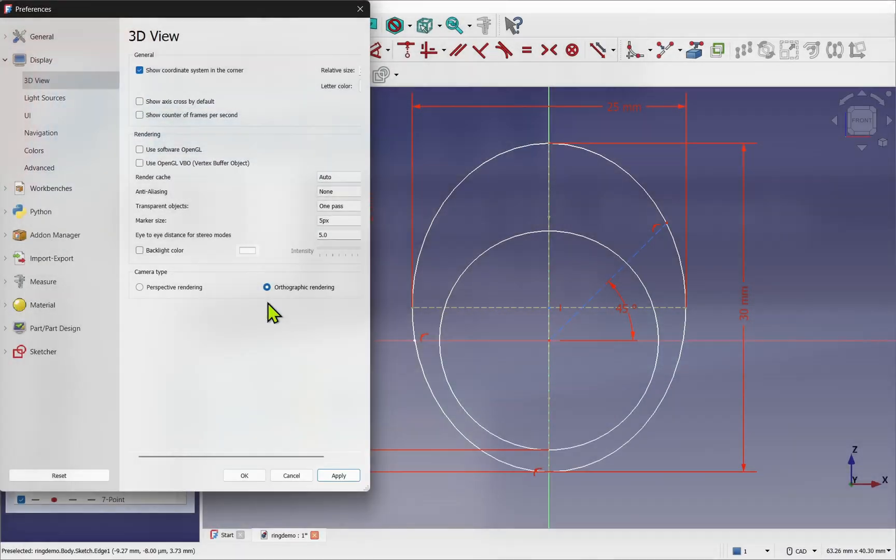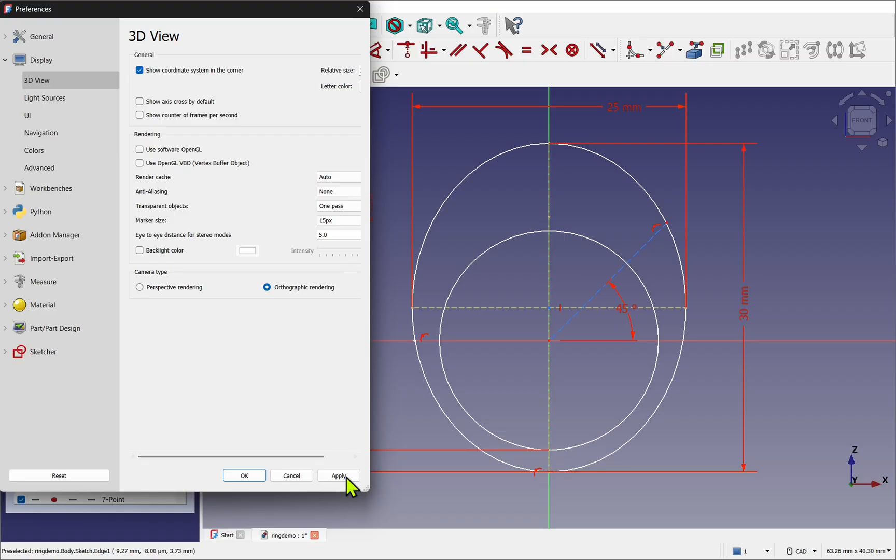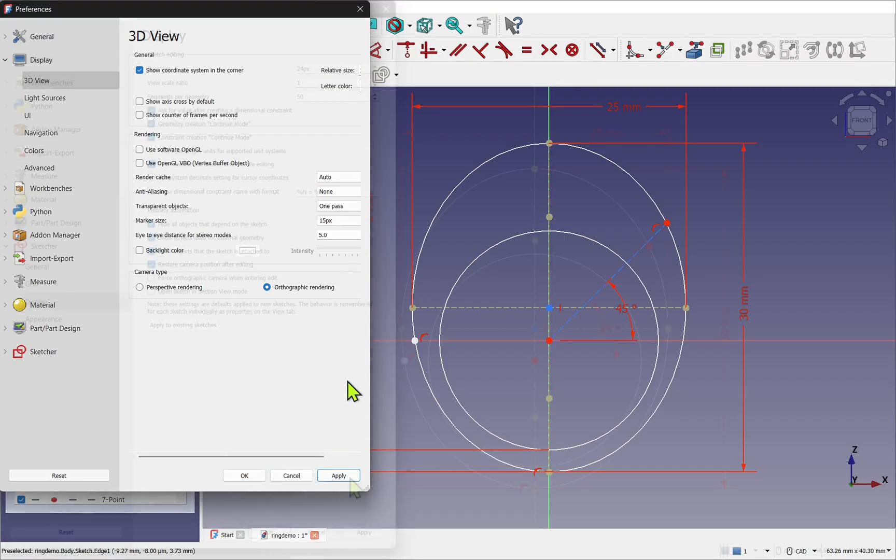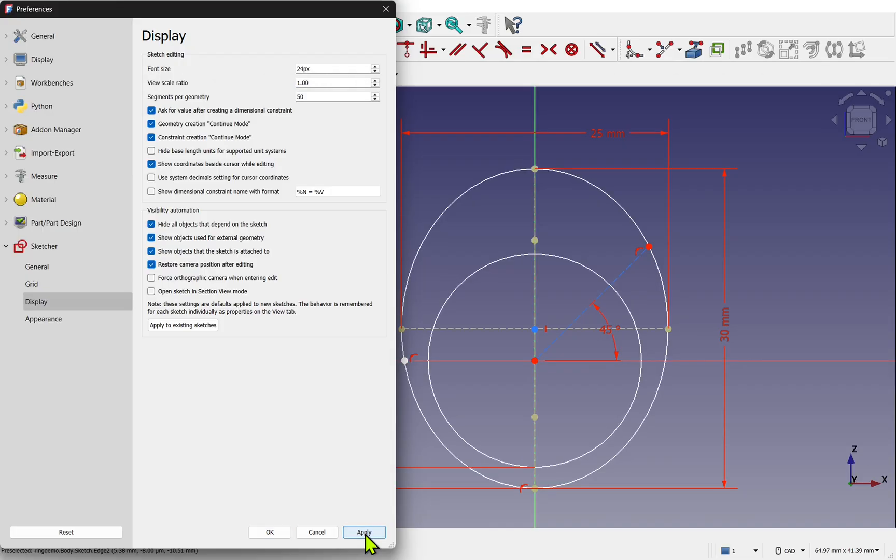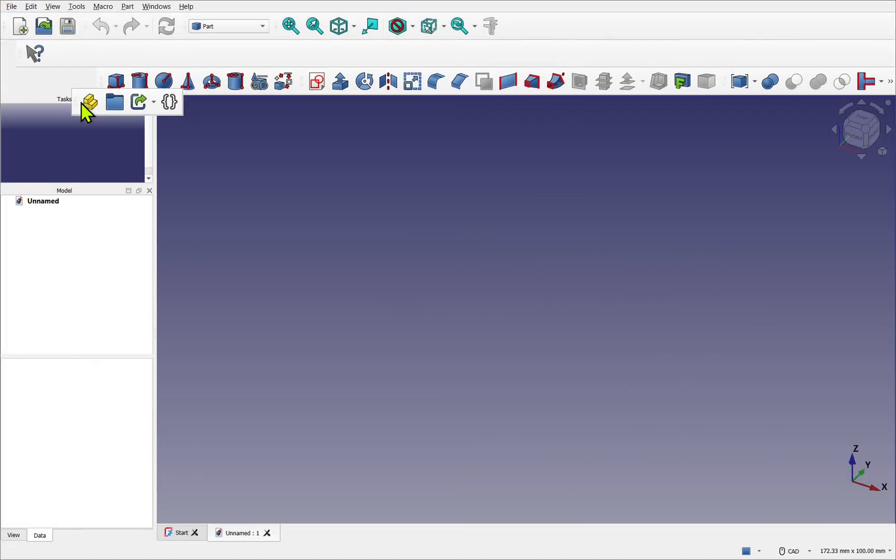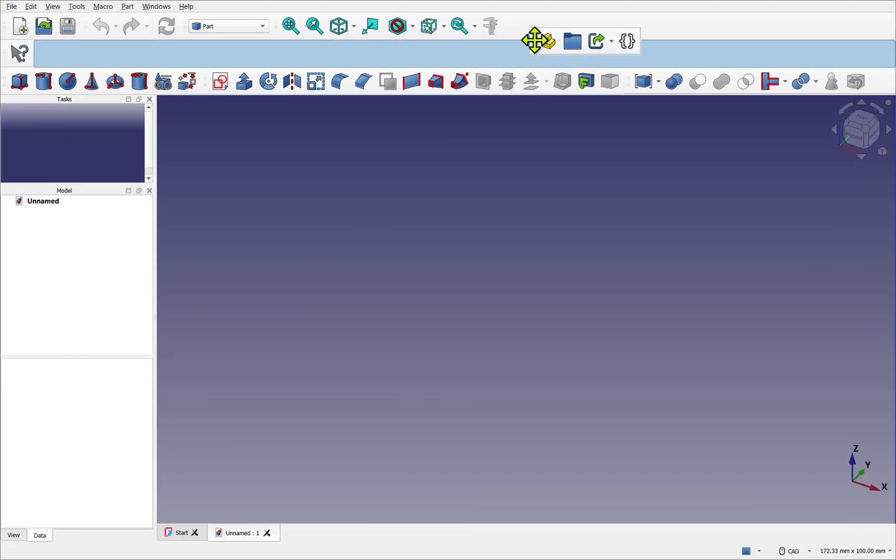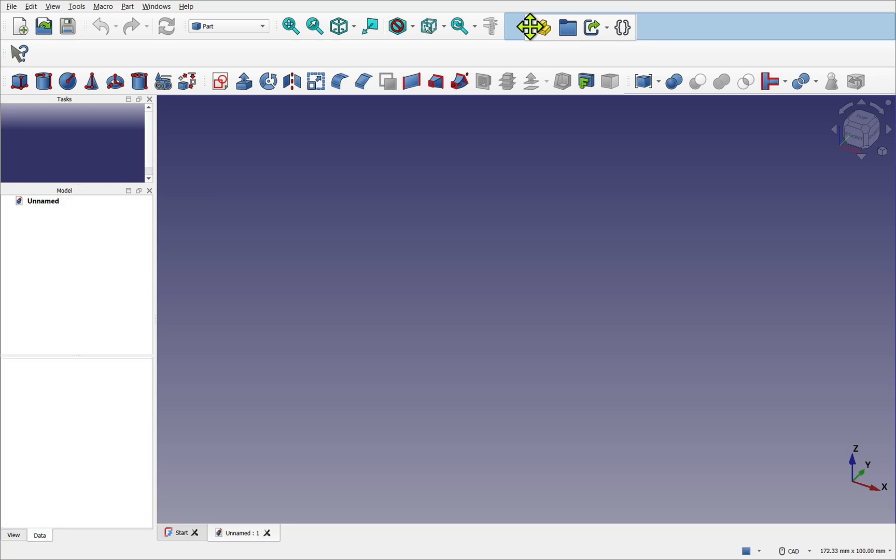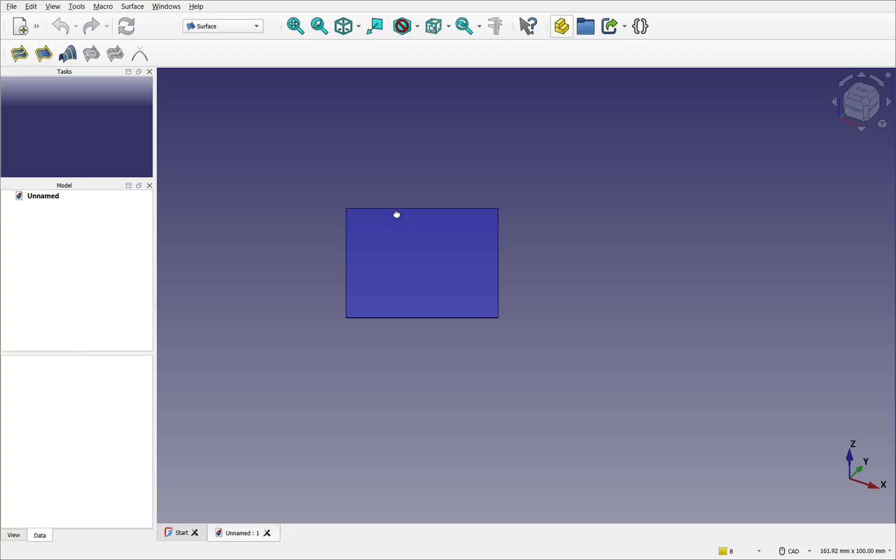In our last updated video we looked at setting up preferences to get FreeCAD ready for the course, including changes that help make the interface more accessible. In this video we'll focus on the user interface itself, this means the toolbars, workbenches and panels. We'll learn how to configure them so everything is easy to access as we move through the course.